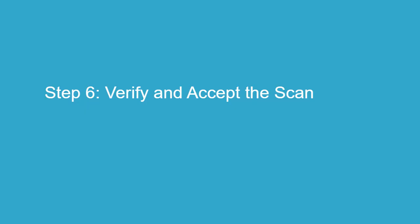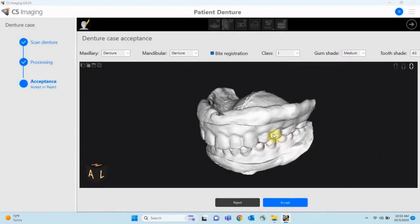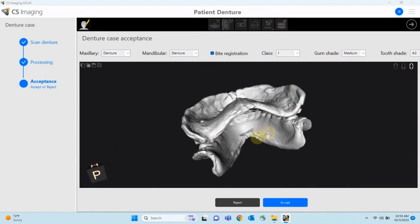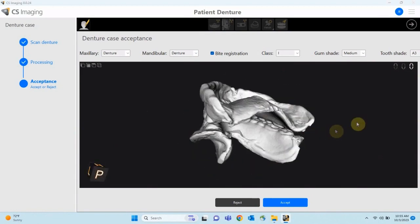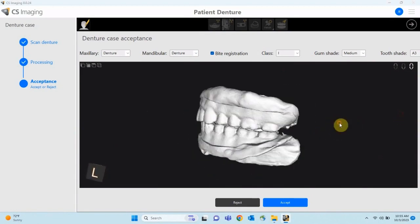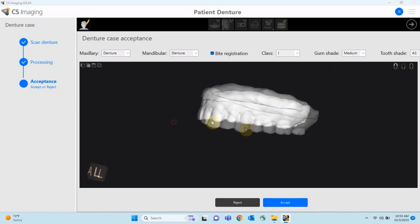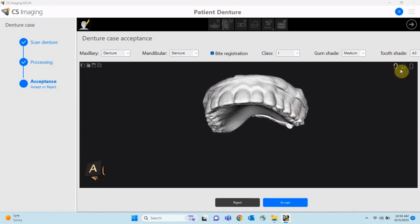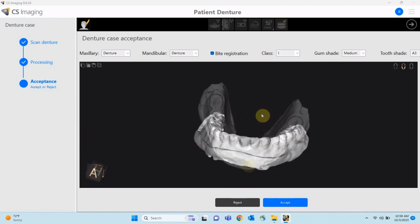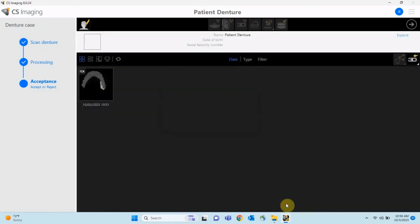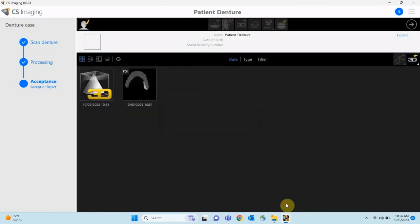Step 6: Verify and Accept the Scan. The final step is to ensure the accuracy of the scan. Inspect the 3D image for accuracy and check both arches individually and in occlusion. Accept the scan, saving 1, 2, or 3 STL files, or reject the scan, creating no files.